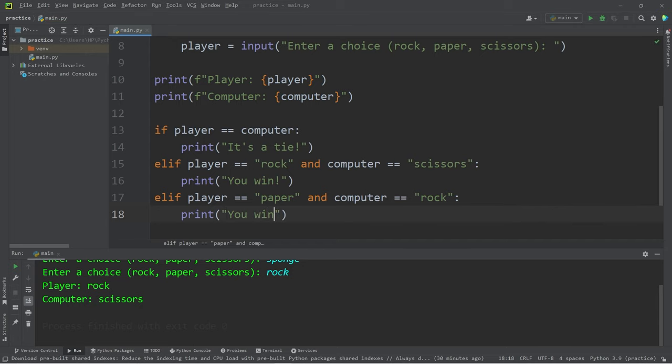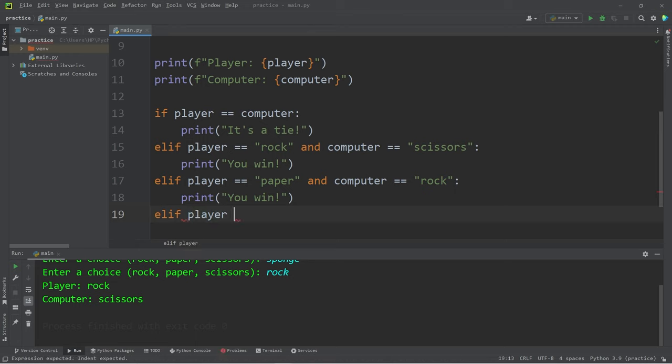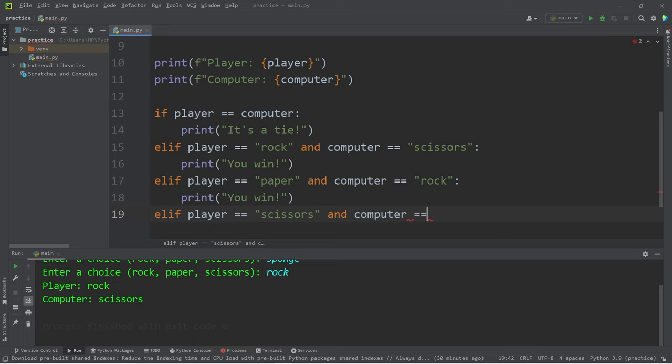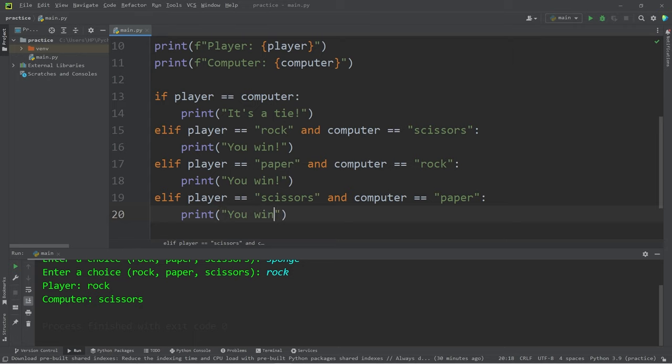Else if the player picks scissors and the computer picks paper, then we will print 'You win.'